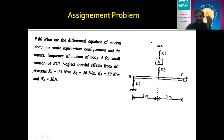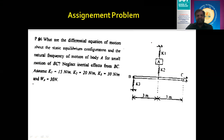We will discuss the third example in the next lecture because time is very limited. I would like to take a few questions on this particular topic if you have any. Thank you.